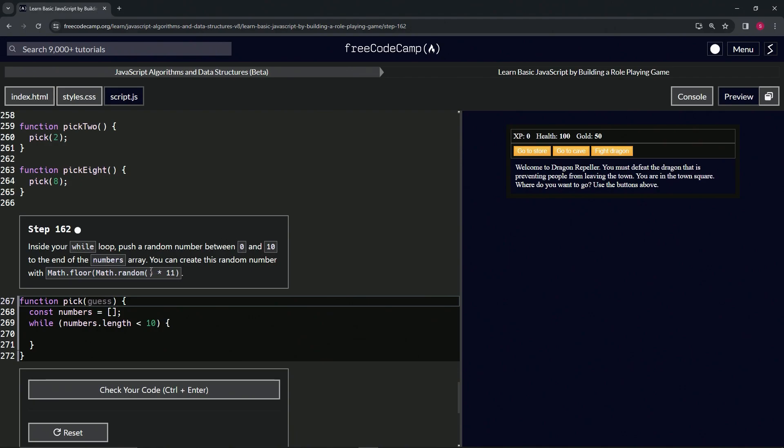So if Math.random came out with like 0.01, it would end up being 0.11, which when we round it down would give us 0. And also if Math.random gives us like 0.99999 or something like that, it'll give us 10 point whatever, and then when we round it down with the Math.floor, it'll give us 10.